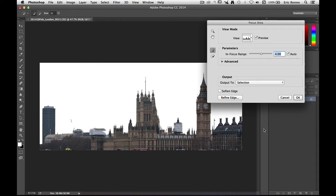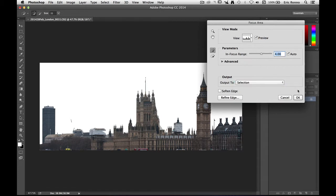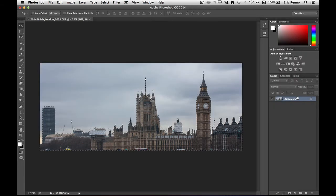Now I could go into refine edge here if I wanted to. But what I'm going to do here is I'm going to output to a selection. Now I really would like to go to an alpha channel but it's not available. So a selection it has to be, let's click OK. And there's my selection.